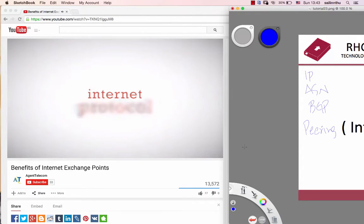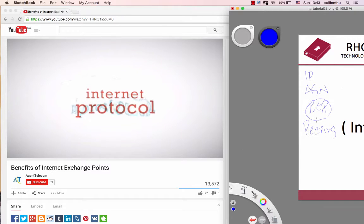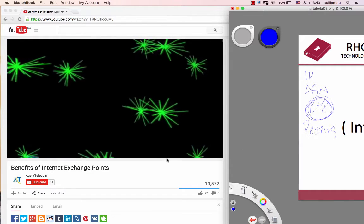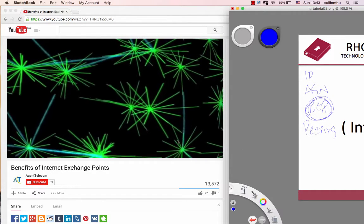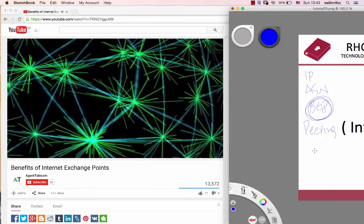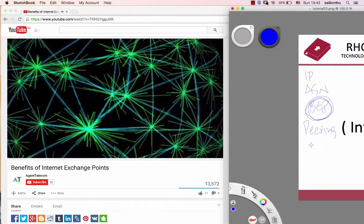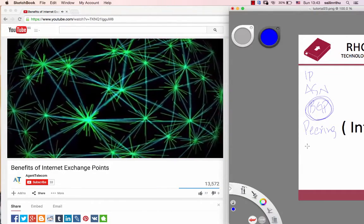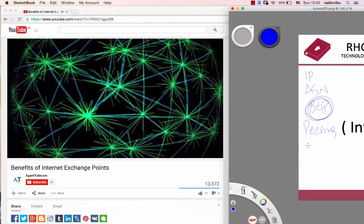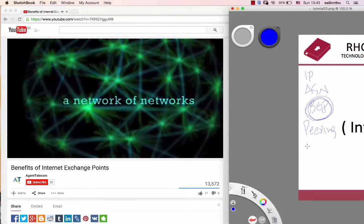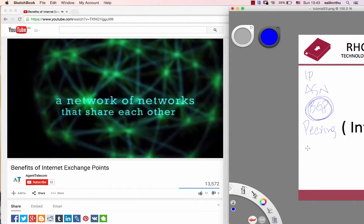The rules we play by are called the internet protocol. And as long as we all agree, we can keep adding more devices and more networks, until the whole world is connected. That's what the internet is — a network of networks that share with each other.